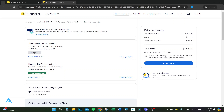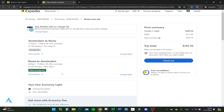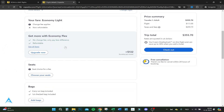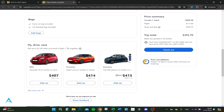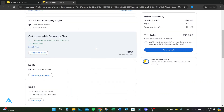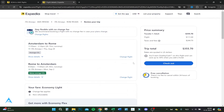You can even see the CO2 emissions, which are below average for this flight. You can even upgrade and book a car if you want. The flight is $111 and the taxes are $244 — which is quite high — and you earn one key cash if you book through here.